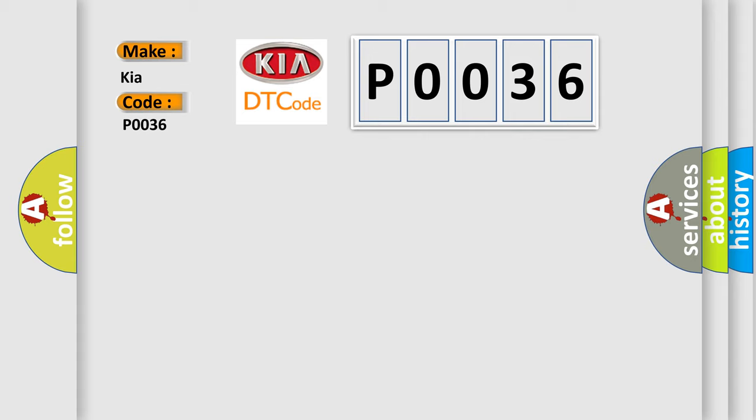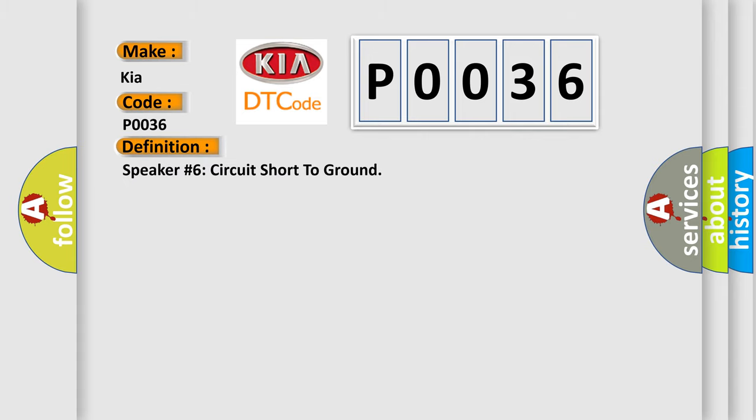The basic definition is speaker number 6 circuit short to ground.